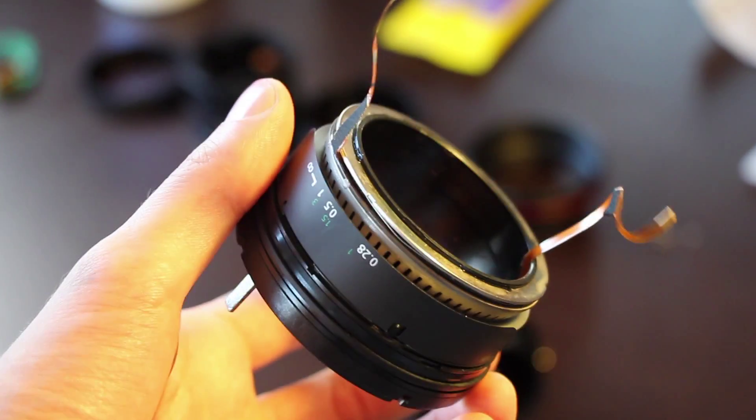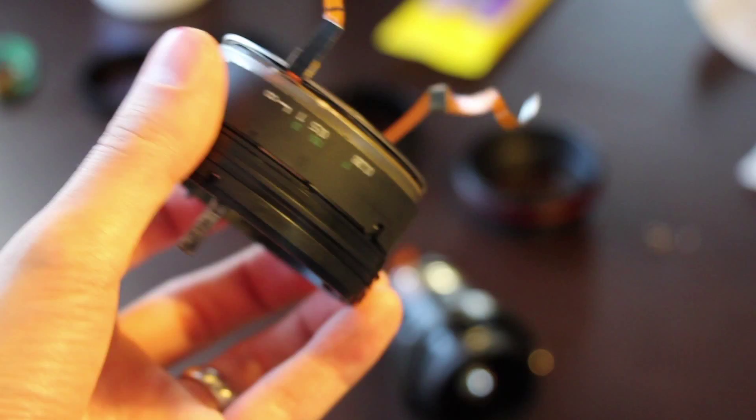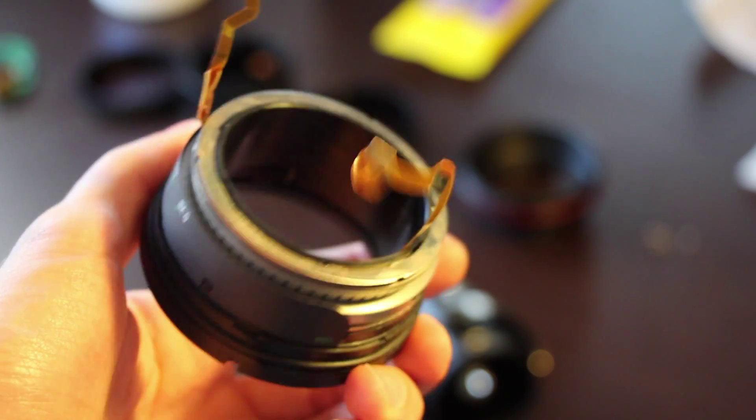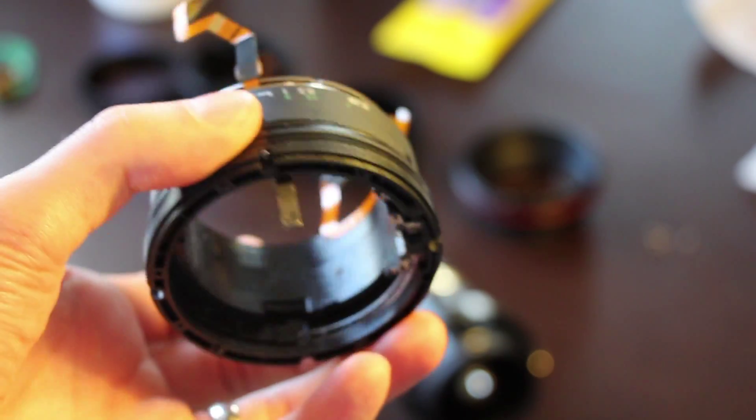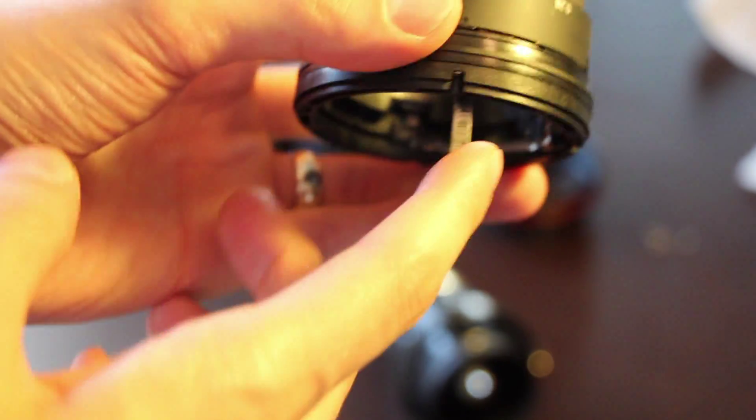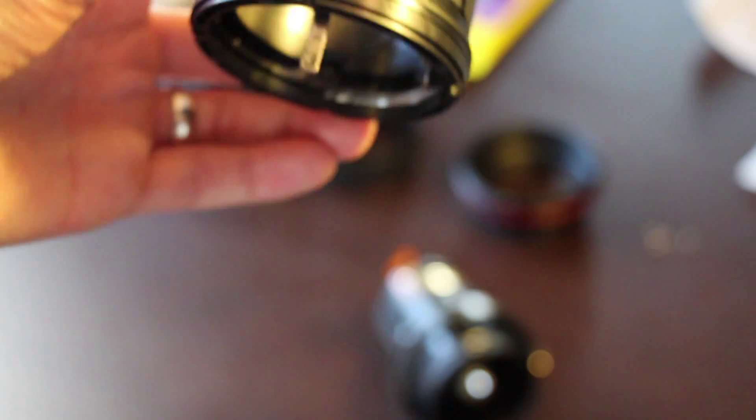Okay, so this is the piece we just took off. And that's the piece that goes down into the focusing portion of the lens.